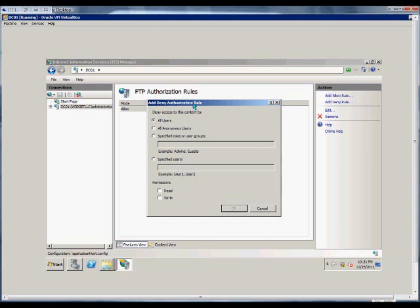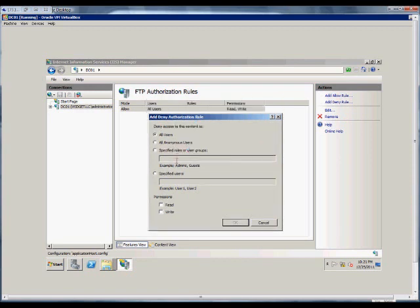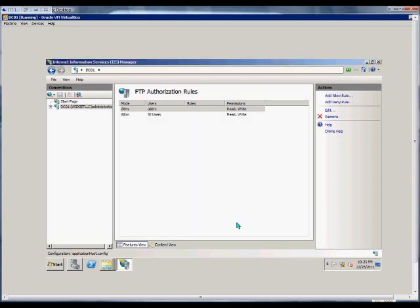We're going to deny access to specific users. We'll put in user1 as a user that we're going to deny access to. And we'll deny them either read-only or read-only and write access. And then we'll click OK.